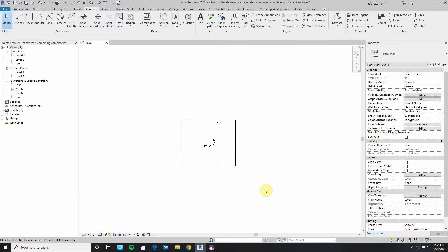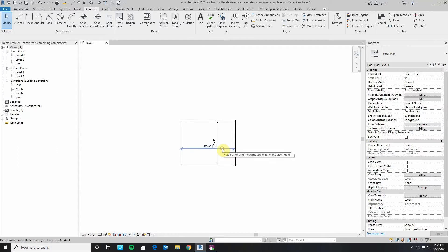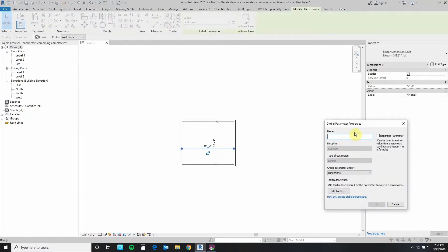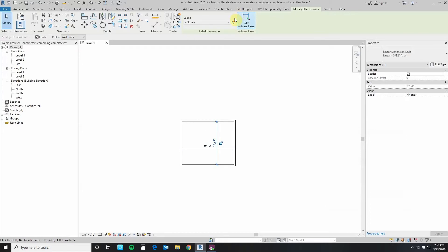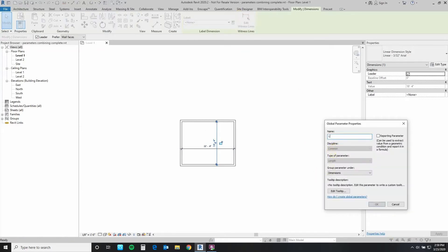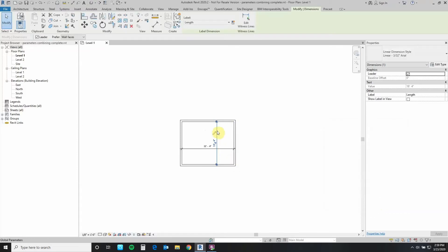The first parameter that we are going to create — we'll grab this one right here. Come over to the create parameters button and say that this is going to be the width. Then we come over here to this one and we're going to call this one length. Once that's done we see that we have the little pencil marks next to our dimensionals, indicating that this is a parameter.